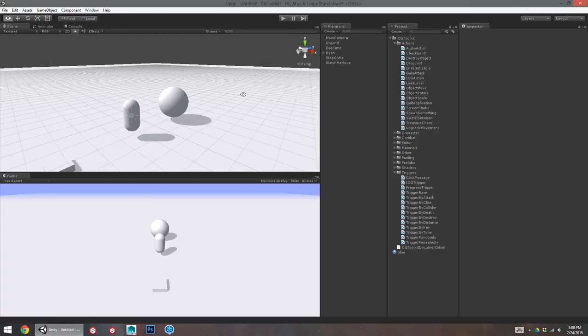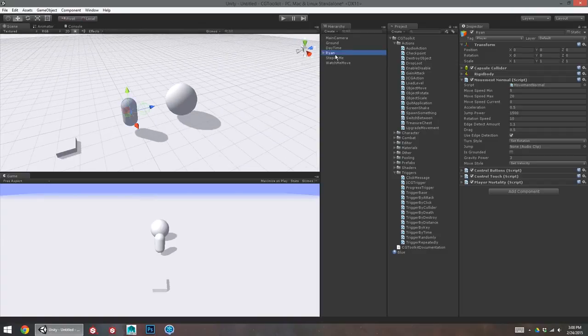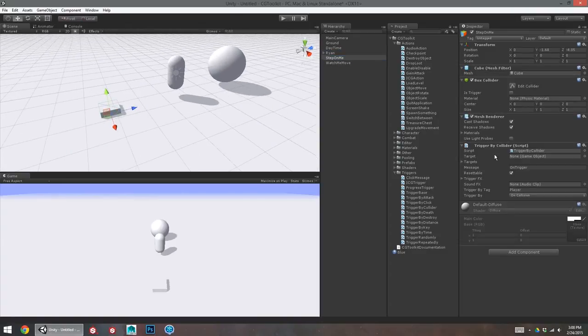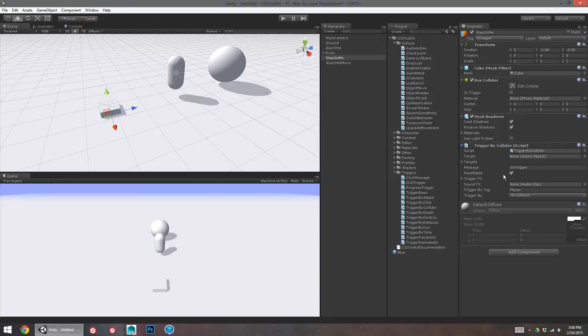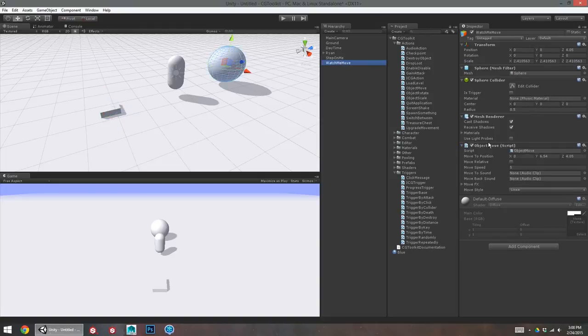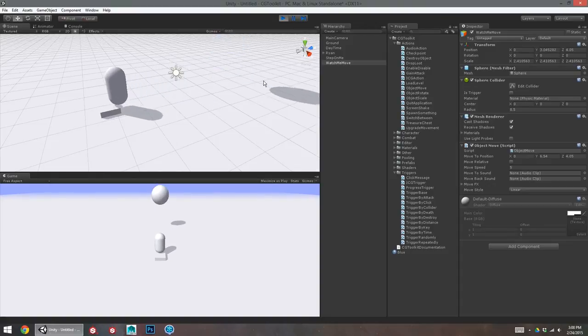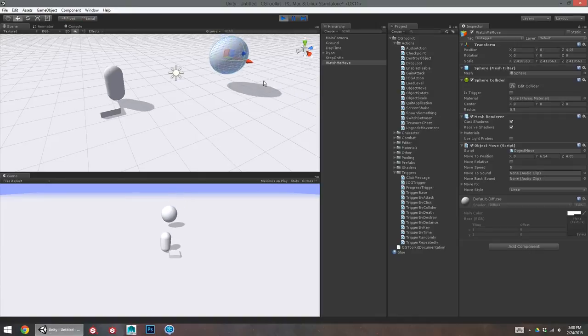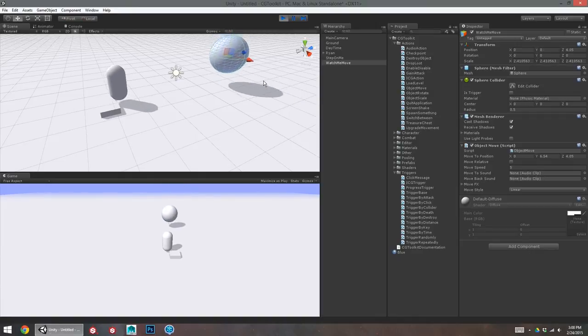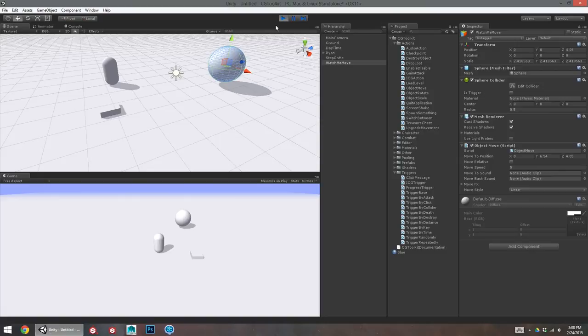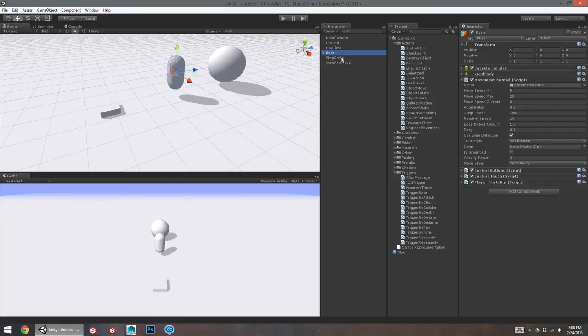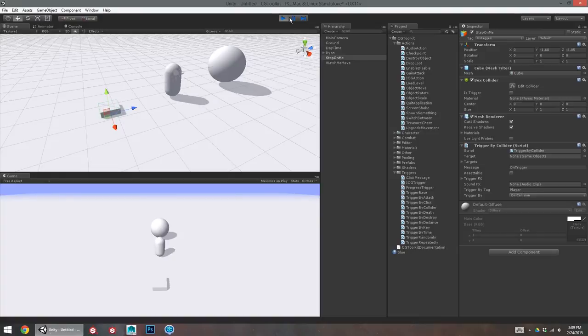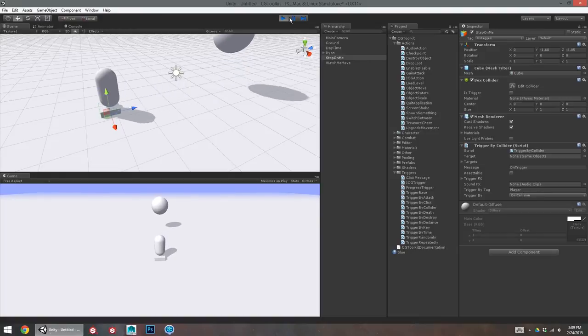And then I'll click create interaction. So, now we can see on the step on me object, we've got this new trigger by collider component. And on the watch me move, we've got an object move component. And these are automatically hooked up to each other, thanks to that script. So, when I step on this, that sphere will move up. And because it's resettable, it's moving back down when I move off of the trigger. I could change that. If I change step on me to not be resettable, it'll move up and then it will stay up.